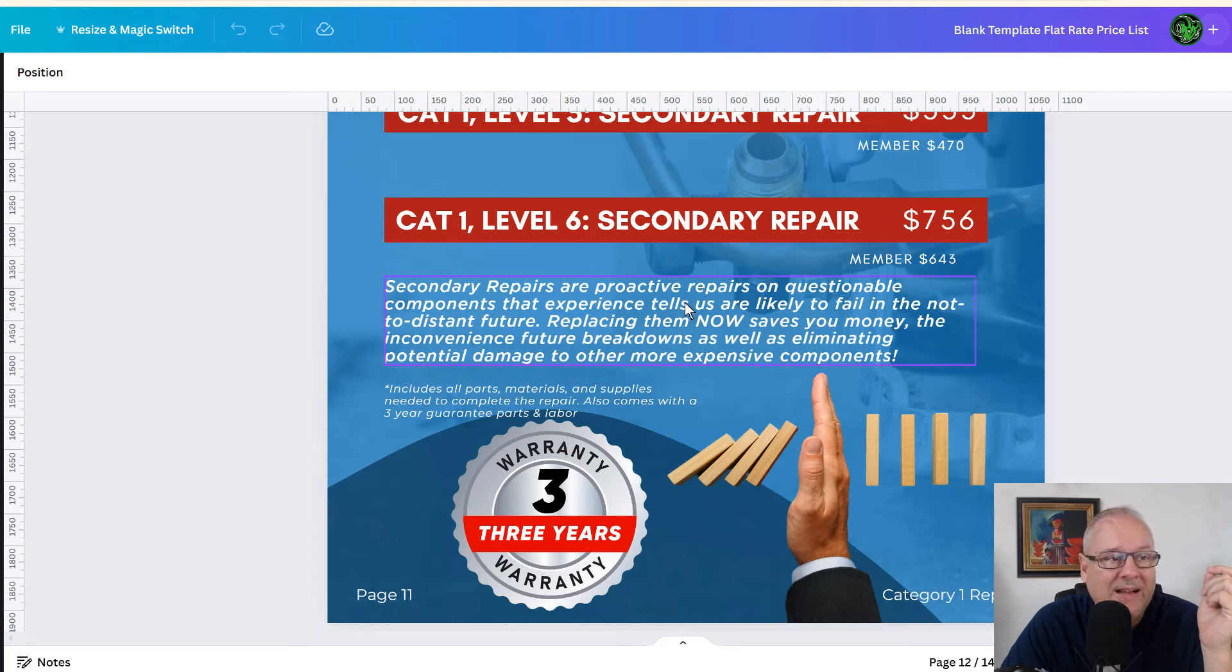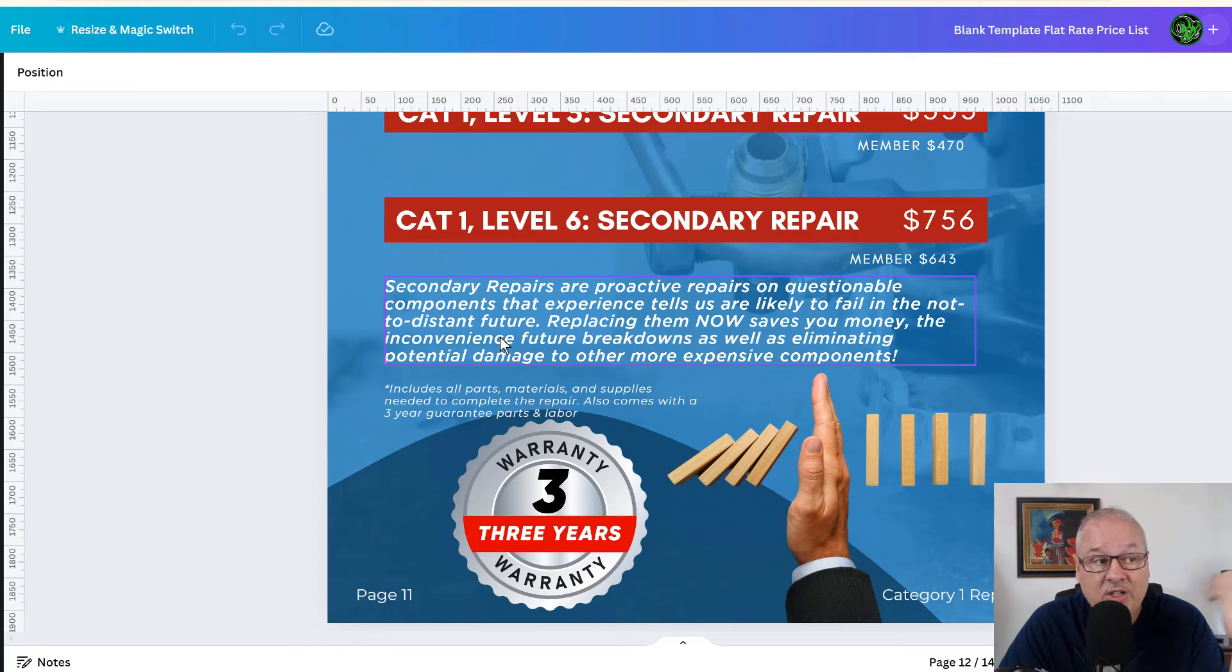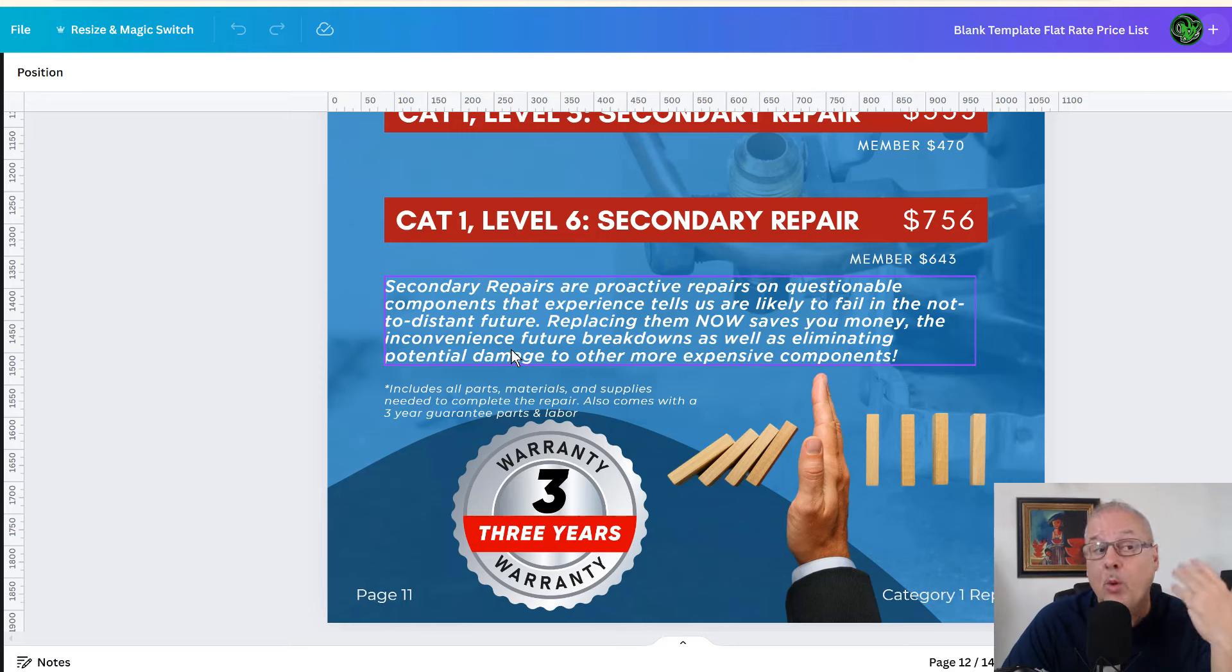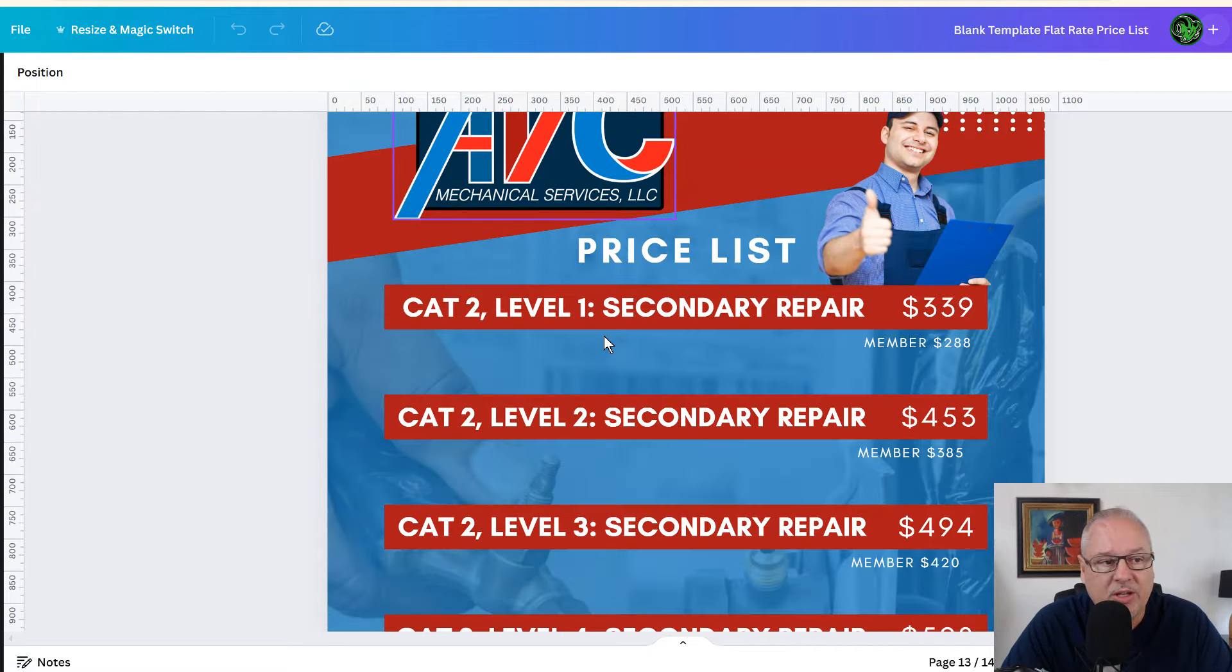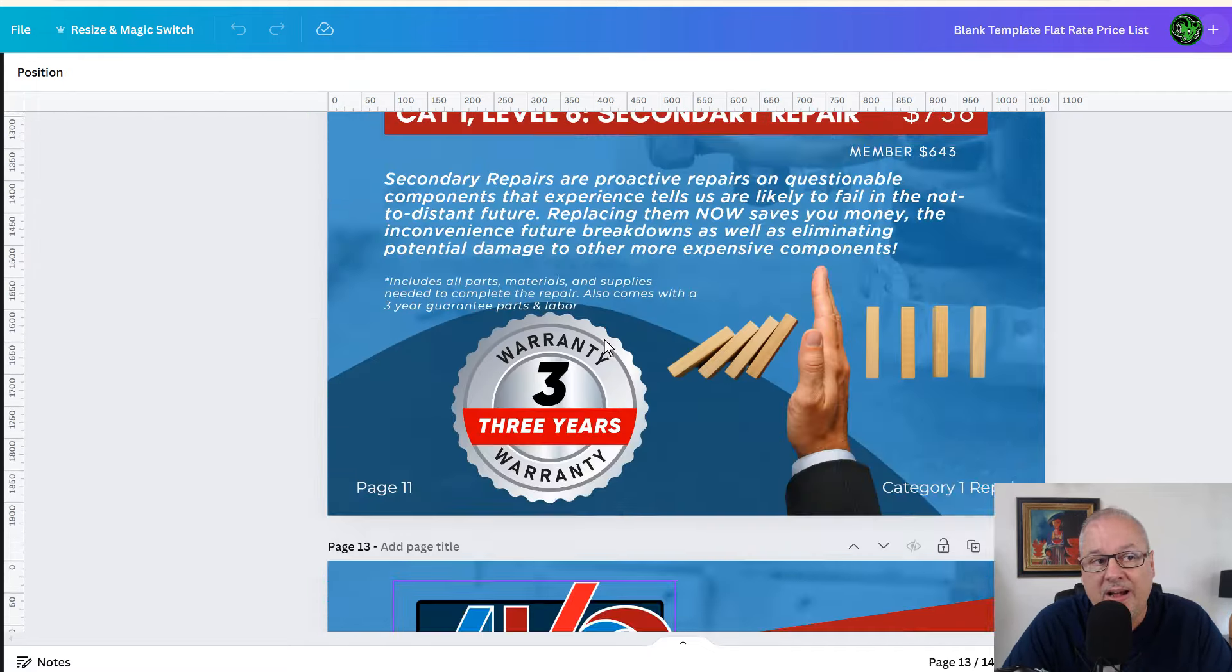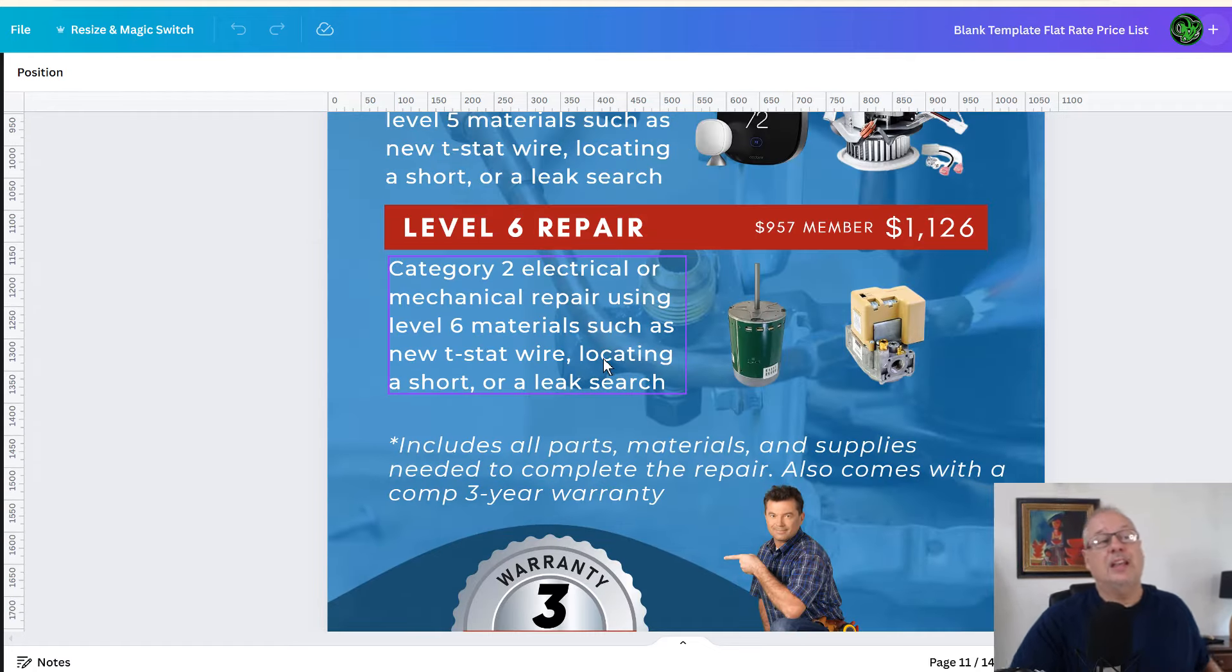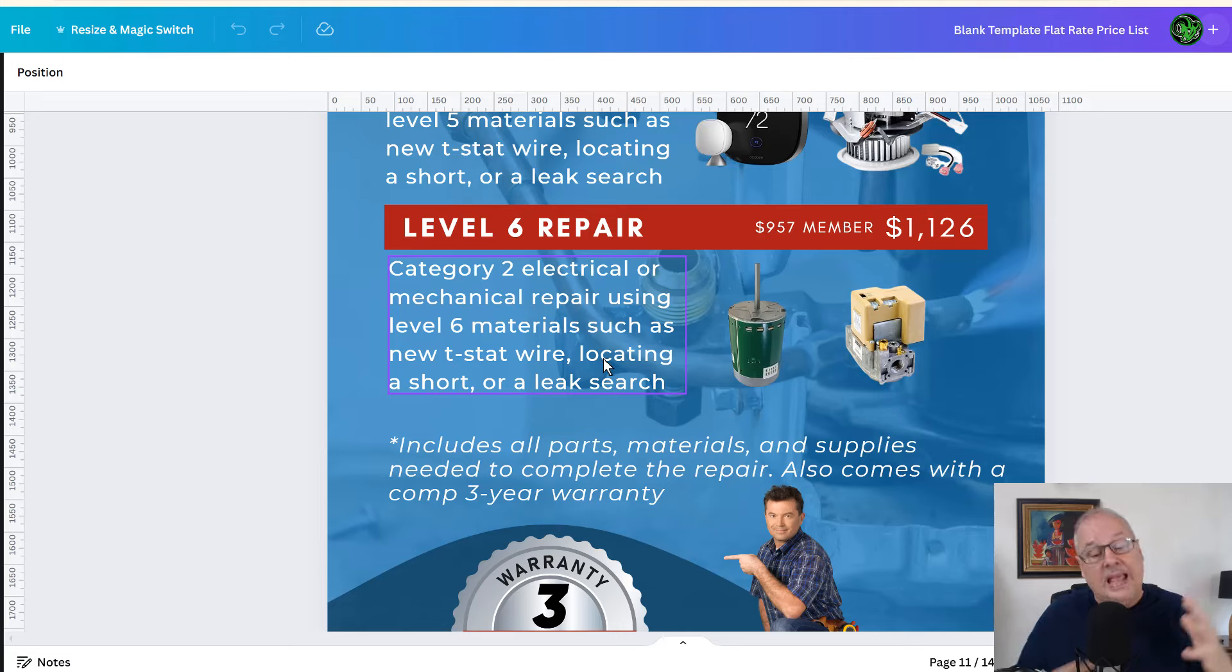So the idea is to stop the breakdowns, right? And that's what this visual is for the customer. So you can read it something like this: secondary repairs or proactive repairs on questionable components that experience tells us are more likely to fail in the not too distant future. Replacing them now saves you money, the inconvenience of a future breakdown as well as eliminating potential damage to other more expensive components like the compressor or a heat exchanger or something else. So the secondary repairs may make a lot of sense for your customer as well as for you and your business, because as you're going to see, you're going to get less equipment change outs and you're going to have more repairs.